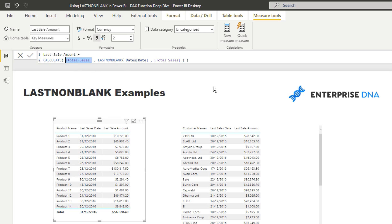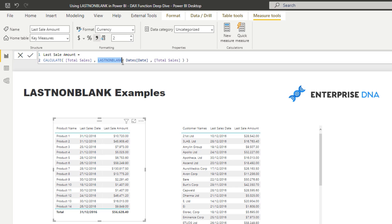And again, this is going to be dynamic based on the selections that we make. But LASTNONBLANK is actually quite a versatile function. You can use it to actually achieve a result, but you can also utilize it as a filter to filter results.